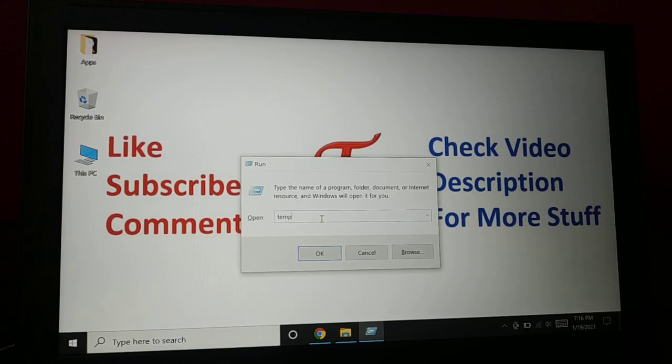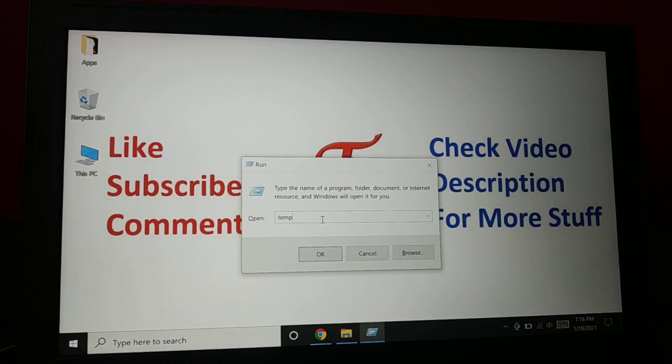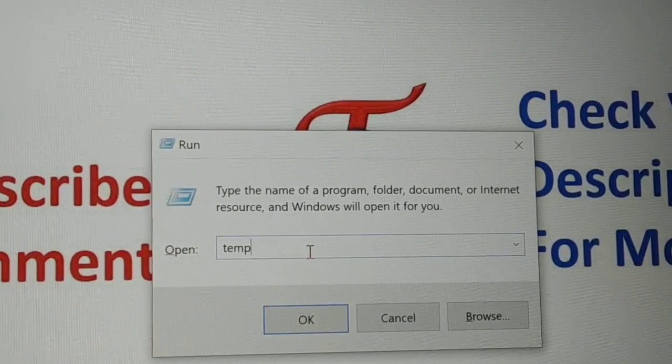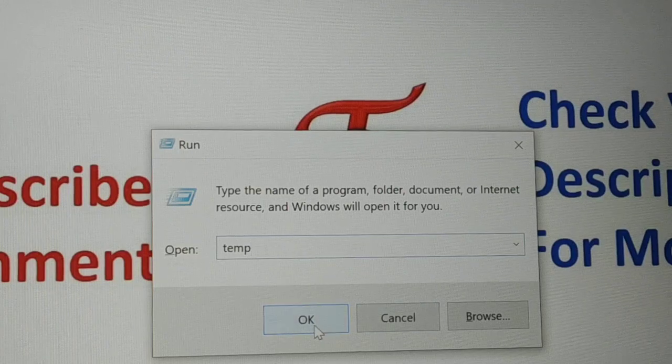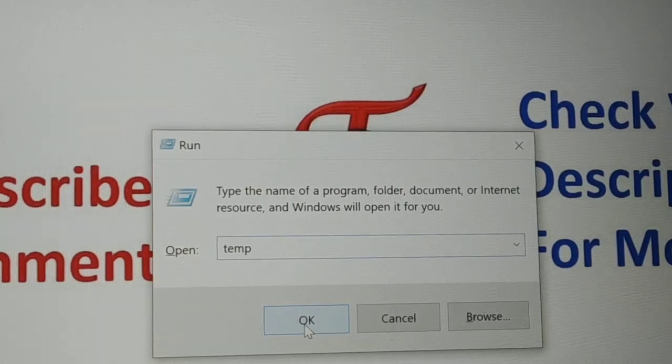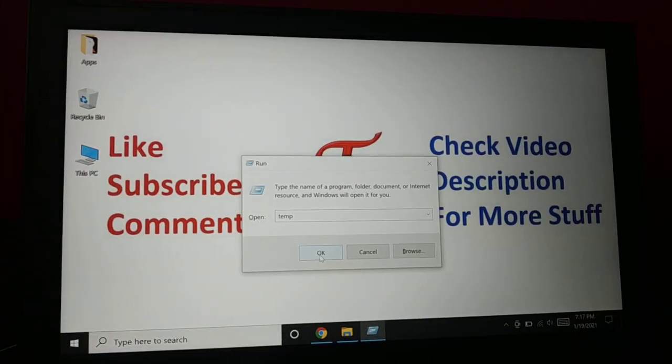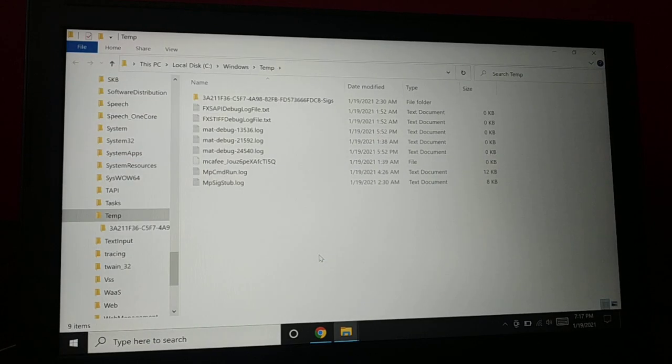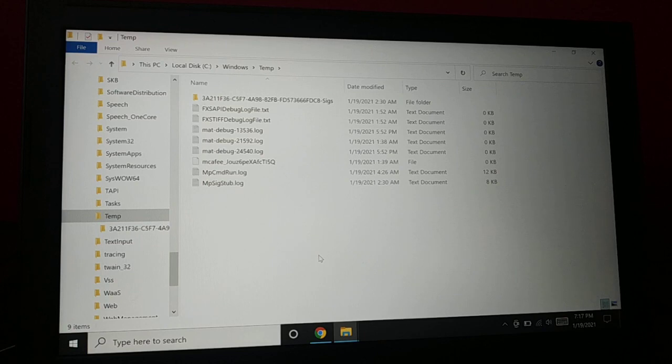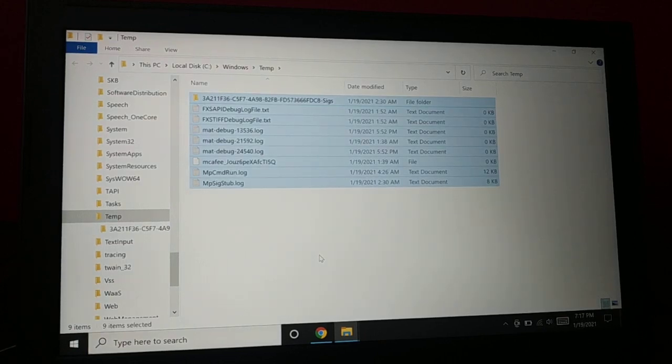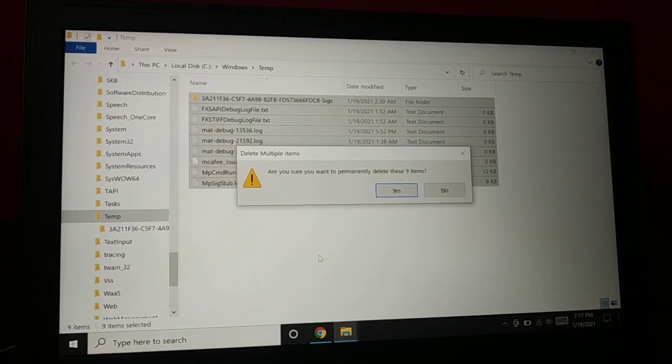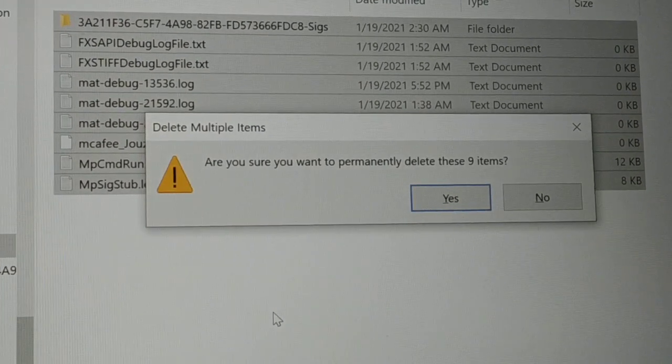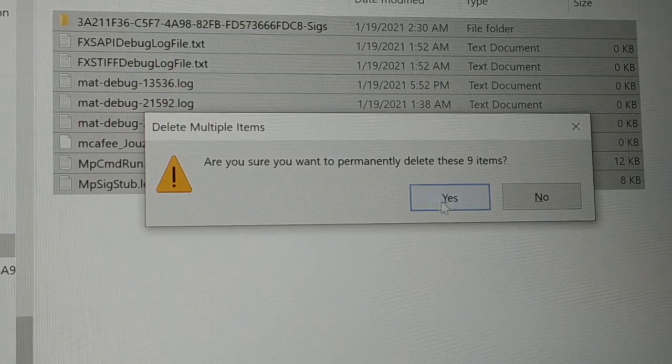Type temp and then press OK. You can see lots of temporary files. Press Ctrl+A on the keyboard, that will select all. Shift+Delete. Are you sure you want to permanently delete all these nine items? Click on yes.